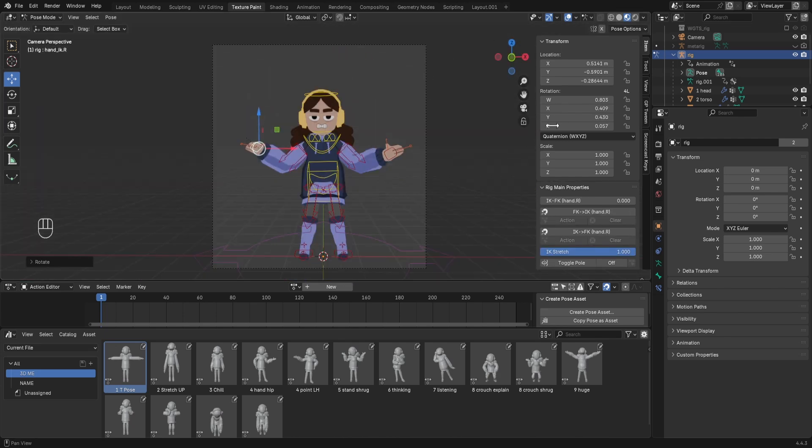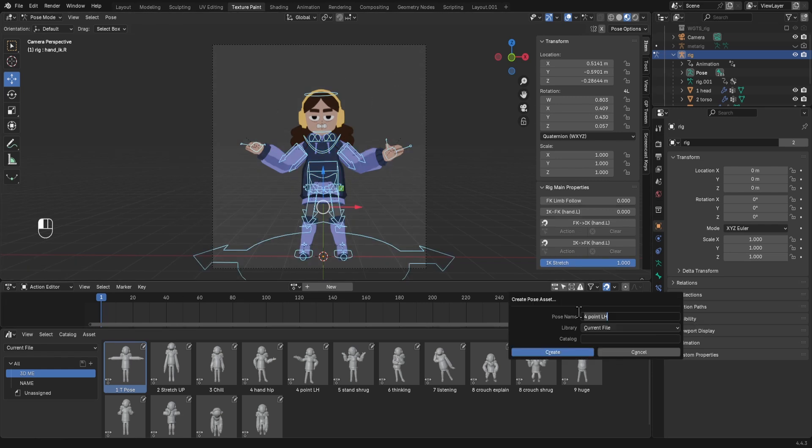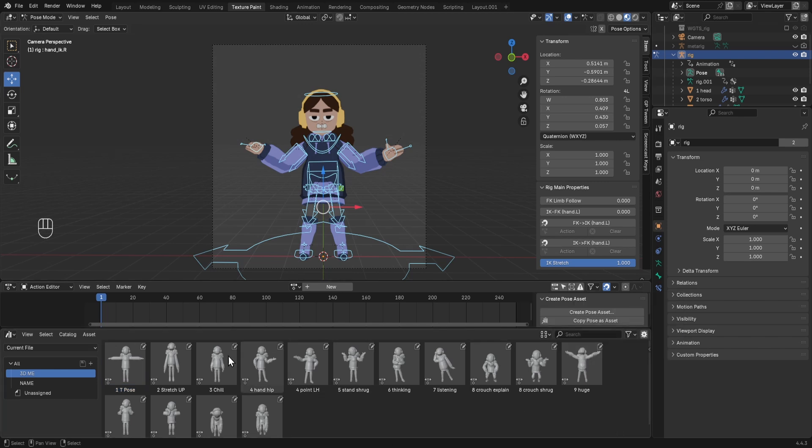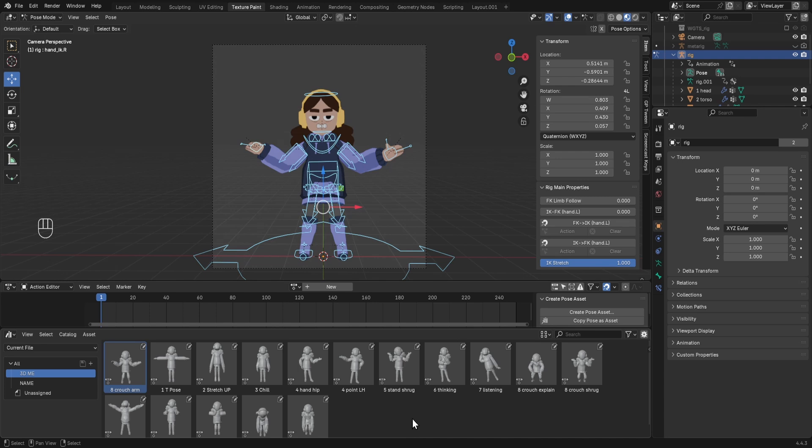So once you are ready with this, you can select your pose and then choose create pose asset. This is sort of like a crouching one. I'm going to choose current file, and you see that hasn't arrived in this folder—it's in the unassigned. If you just want to move it, you can click and drag into your proper category.